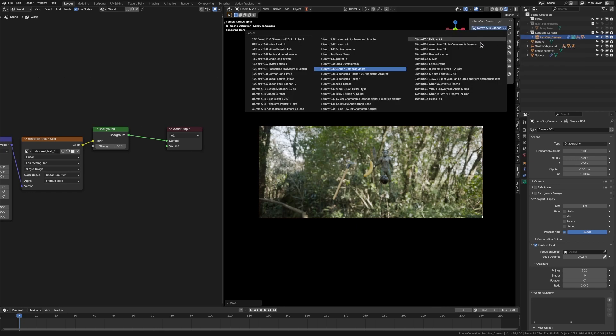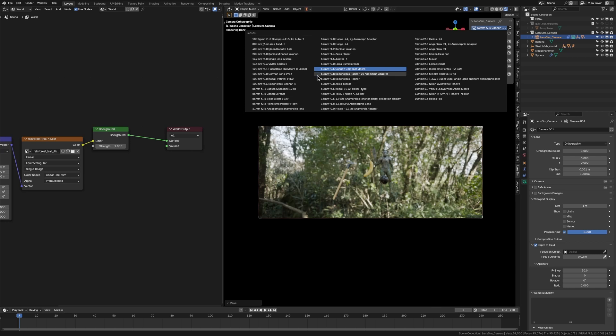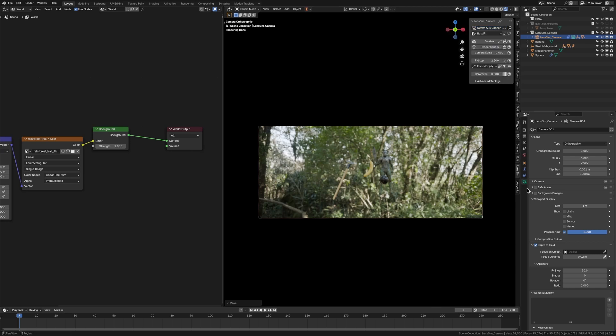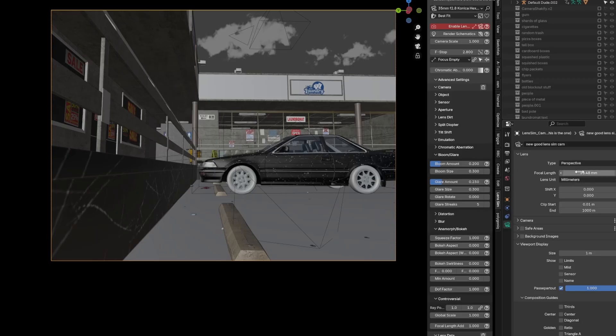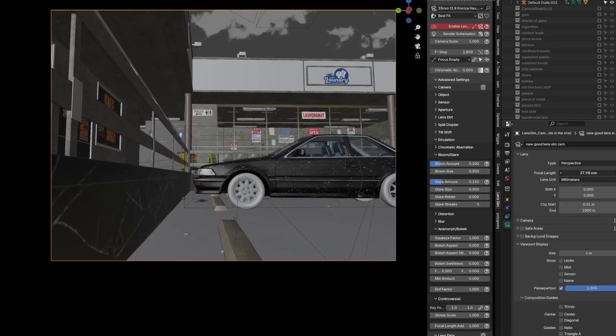Up here, we can pick from a variety of different lenses. And don't worry if you don't know what all the words mean. Most of it is brand names, but of course, there's the 50mm, 100mm, 85mm. That's like with your normal Blender camera where you have the mil.